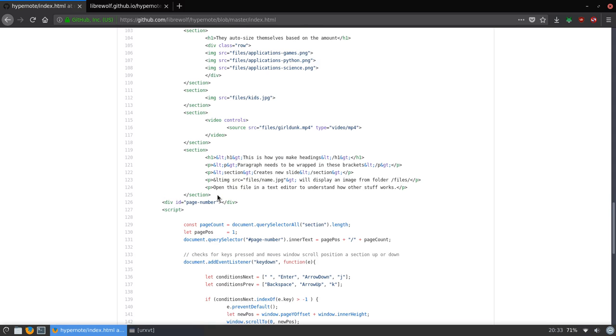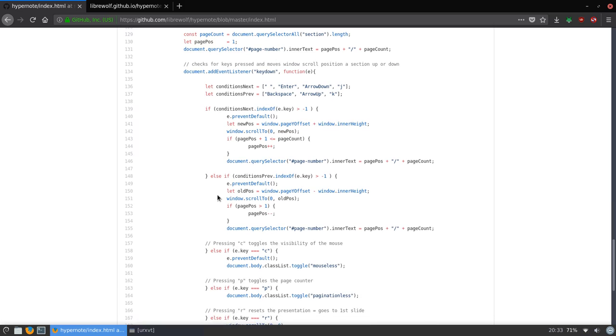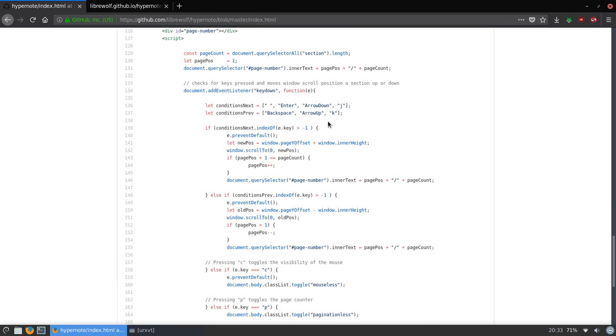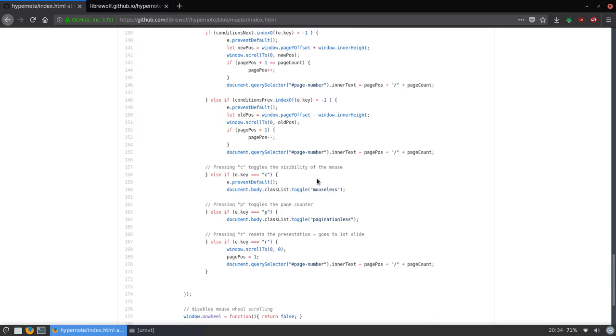And here is the script that just handles the keystrokes, the keystroke manipulation. And it also counts the pages, and it just does the scrolling. So every time you press the keys, it scrolls down or up, but it moves the viewport to the next or previous section. And here are the next stuff. This is like a very basic kickoff version.